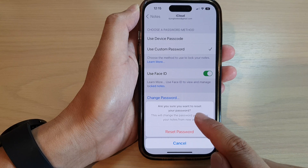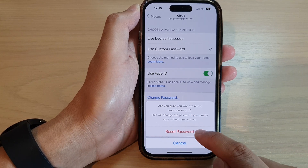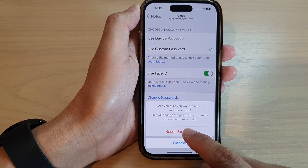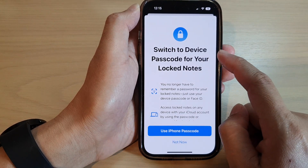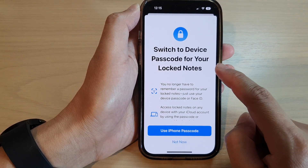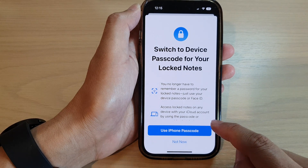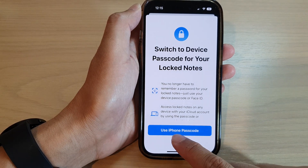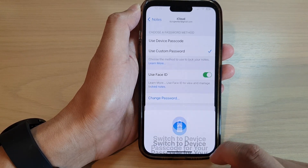Once you enter the password, tap on the OK button at the top. It will ask are you sure you want to reset your password — tap on Reset Password. It then says switch to device passcode for your locked notes.